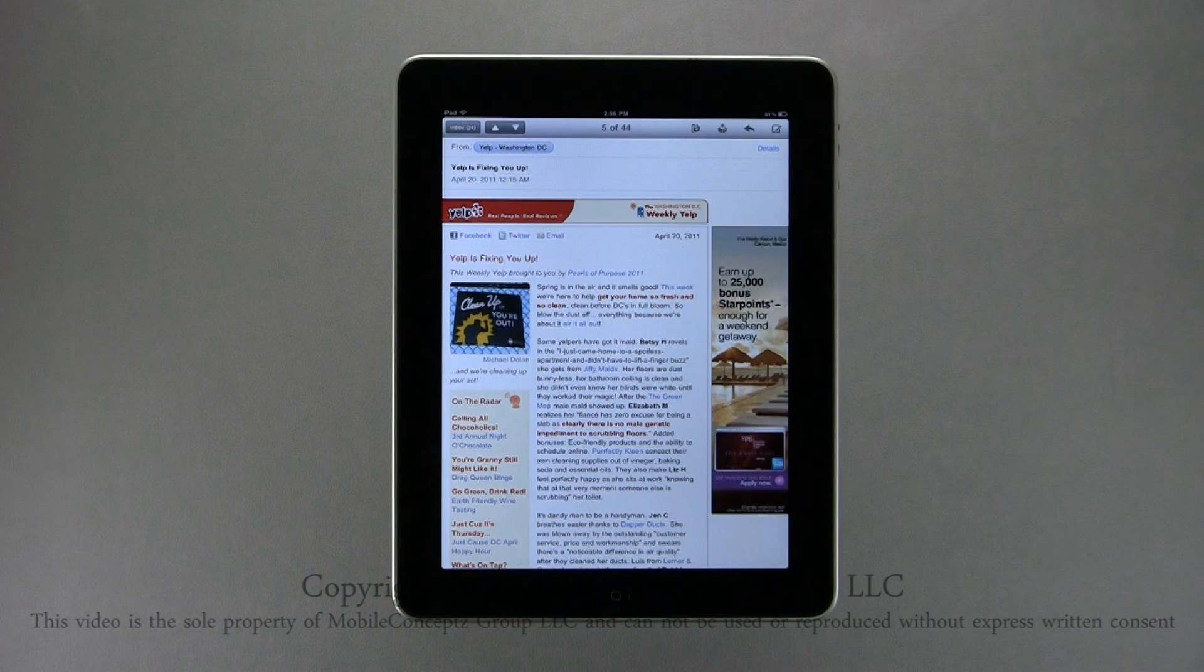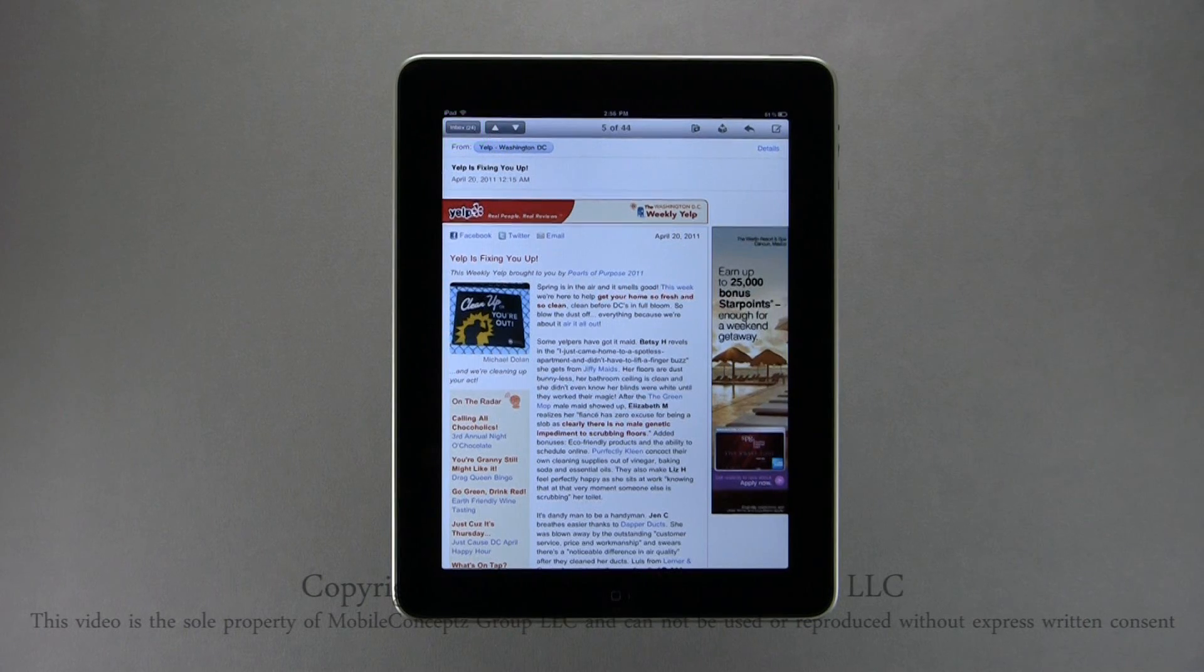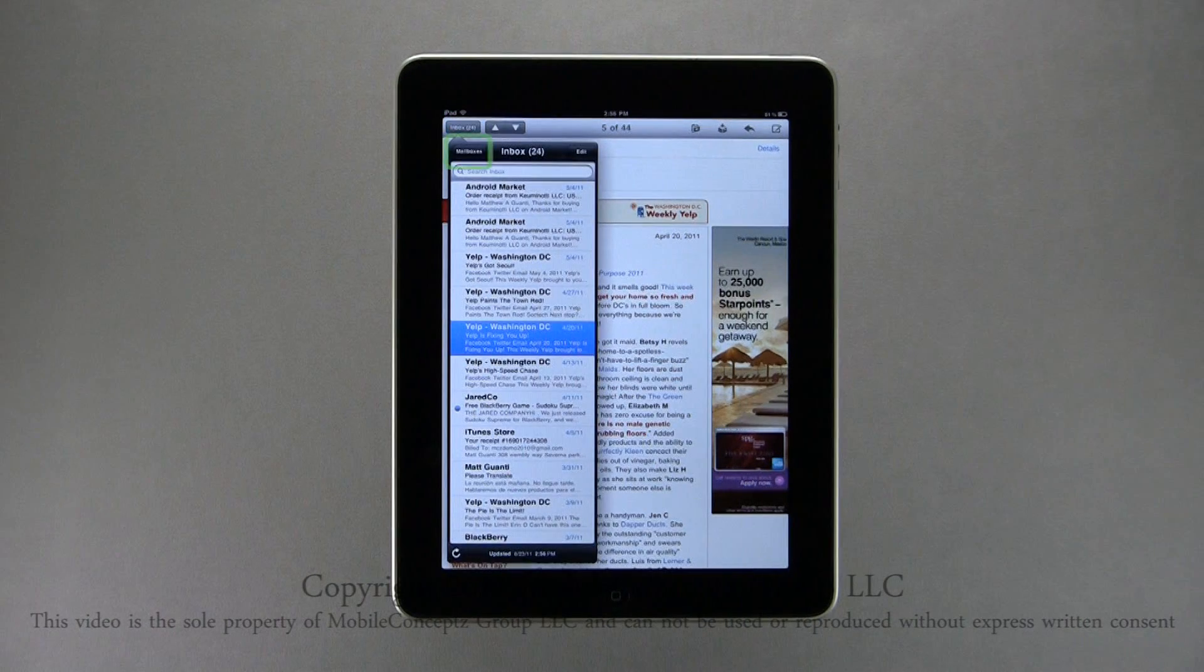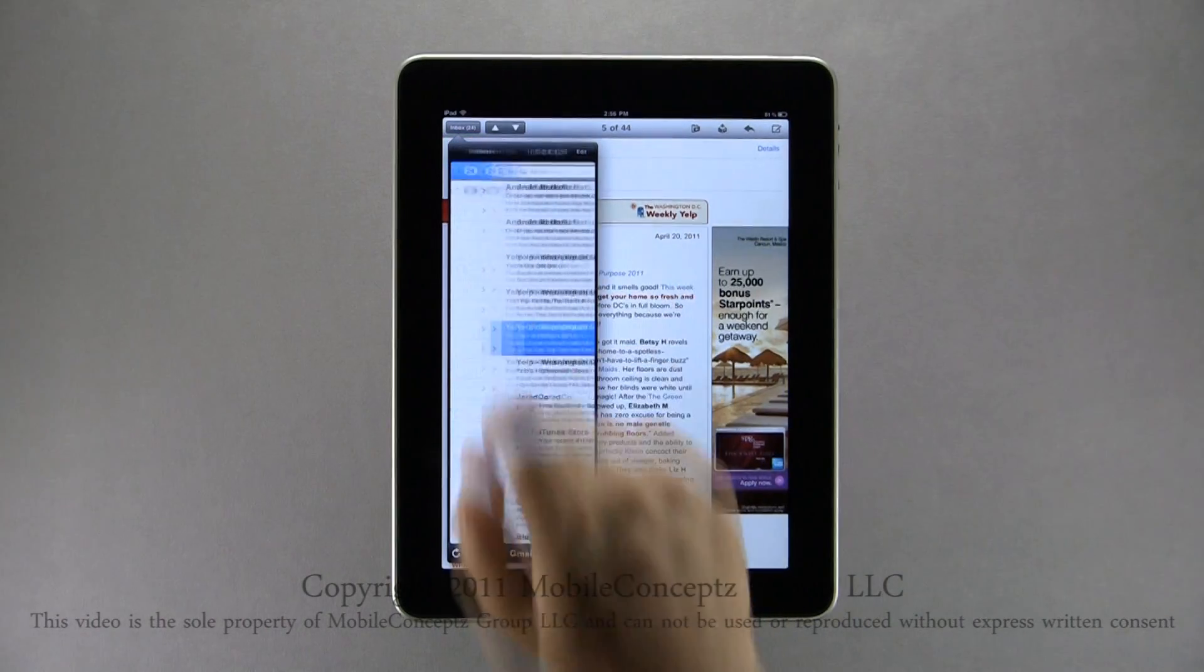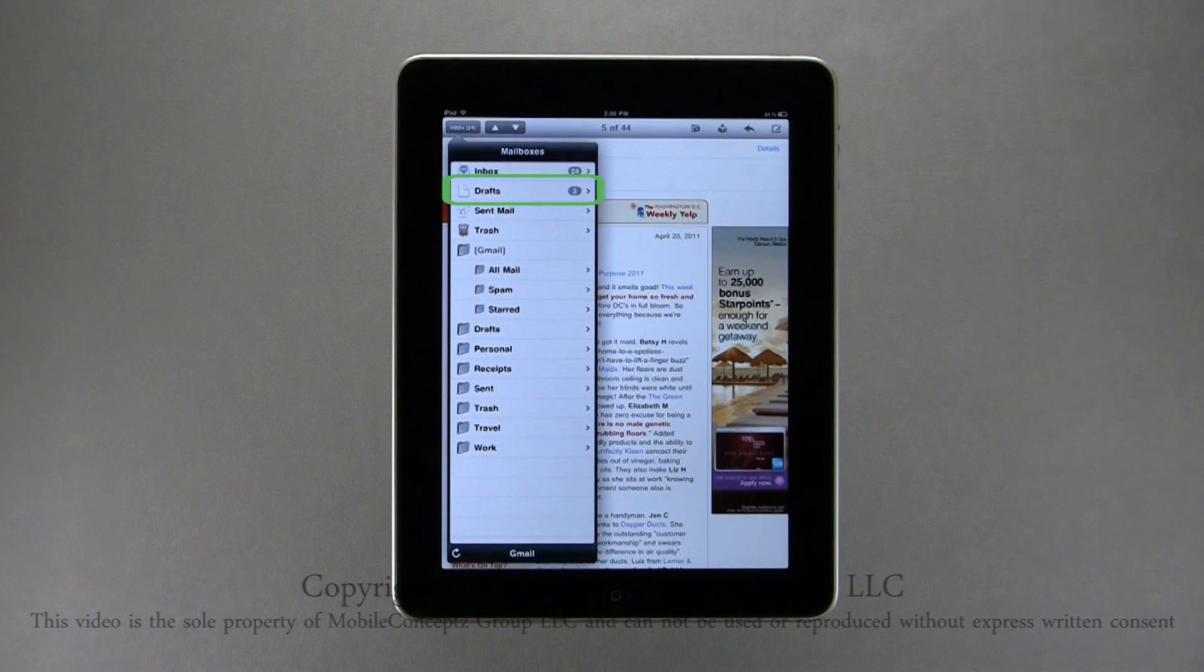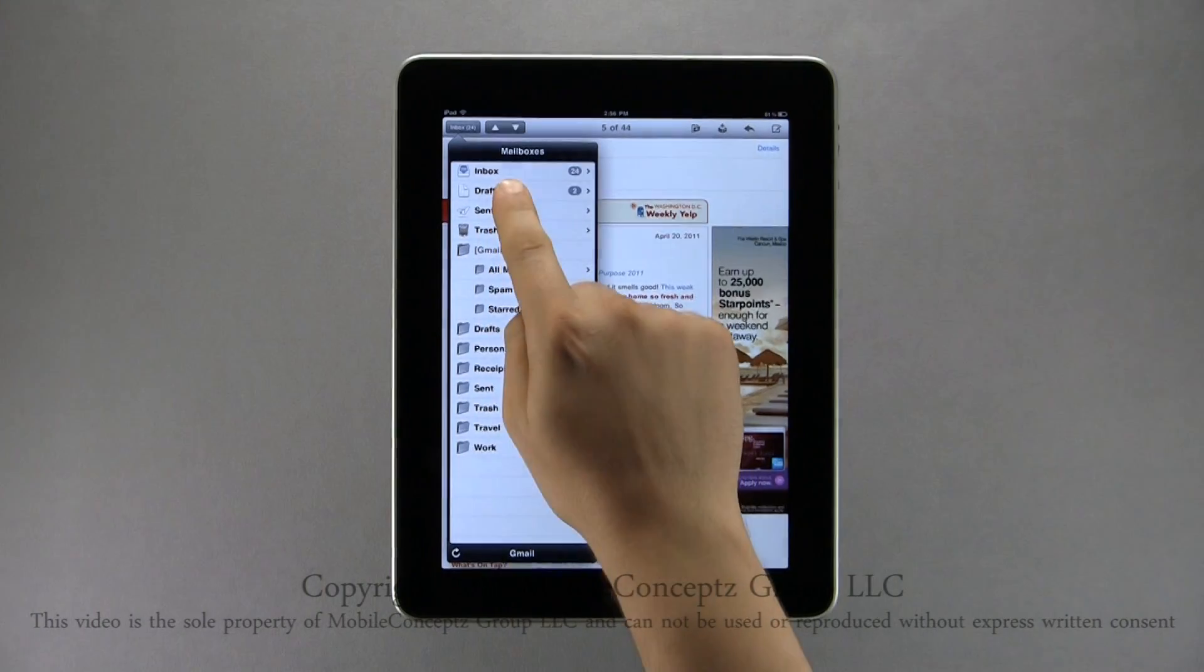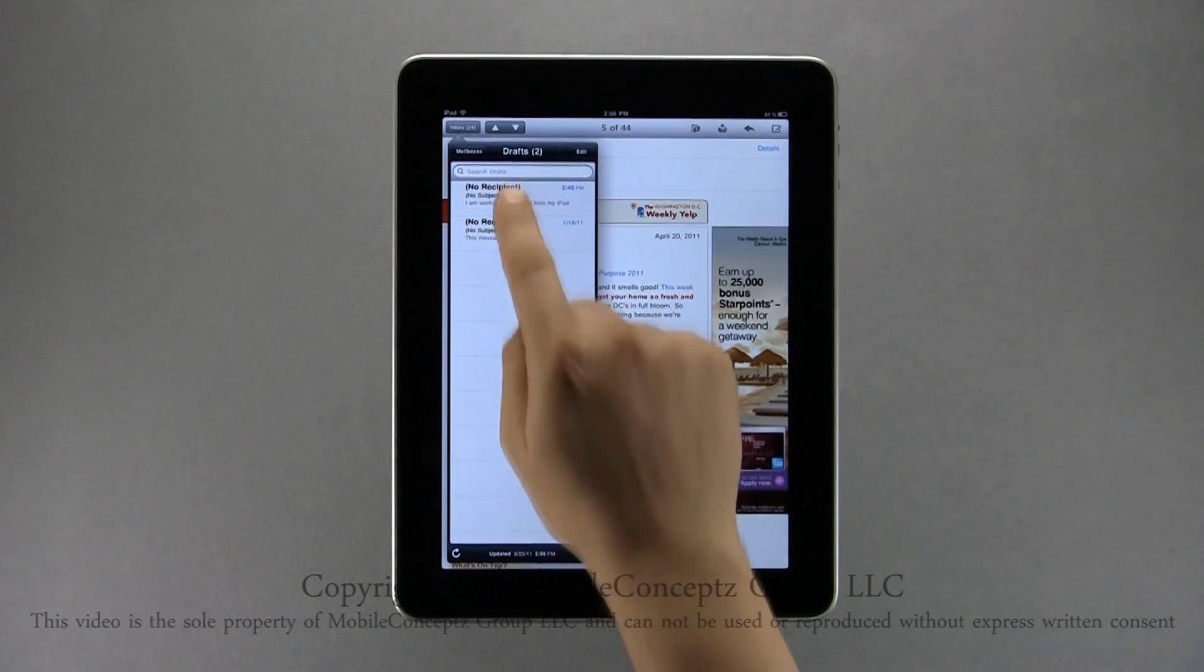To access your drafts, tap on the inbox icon, and tap Mailboxes. Now, near the top, you can open your drafts folder, and at the very bottom is the draft we just saved.